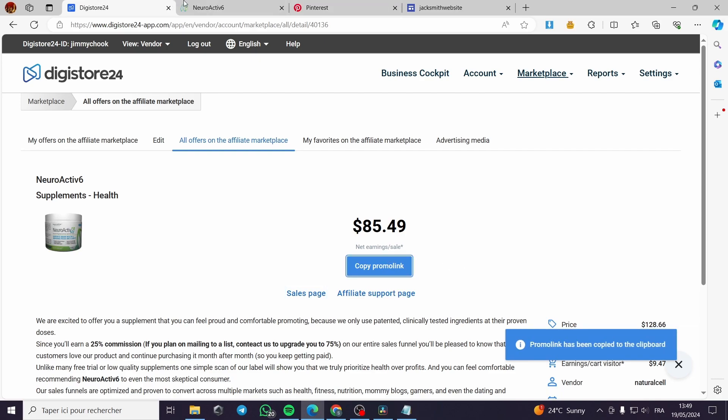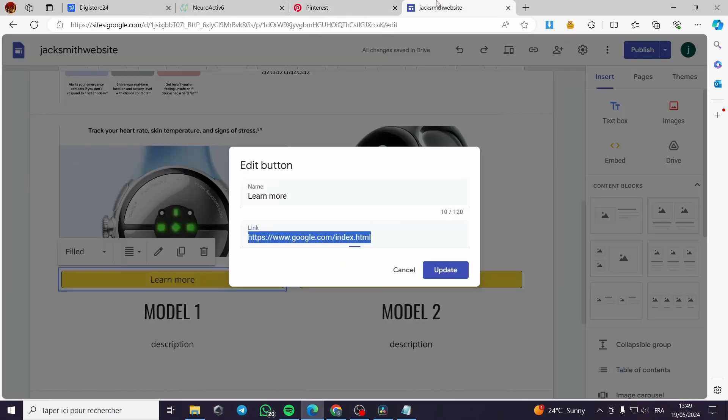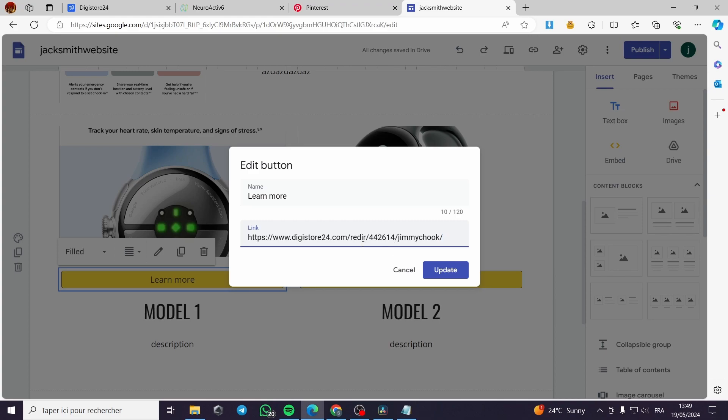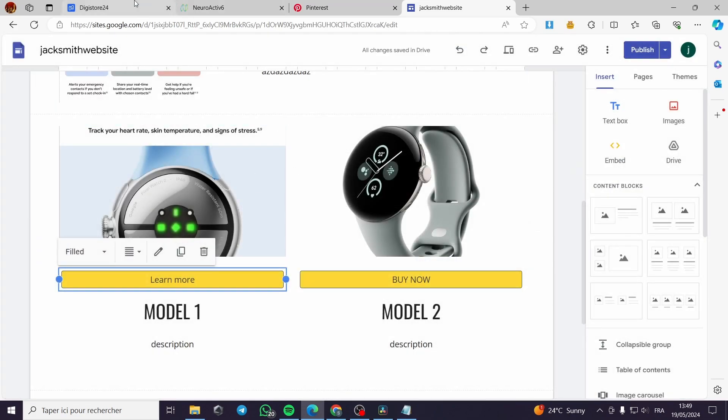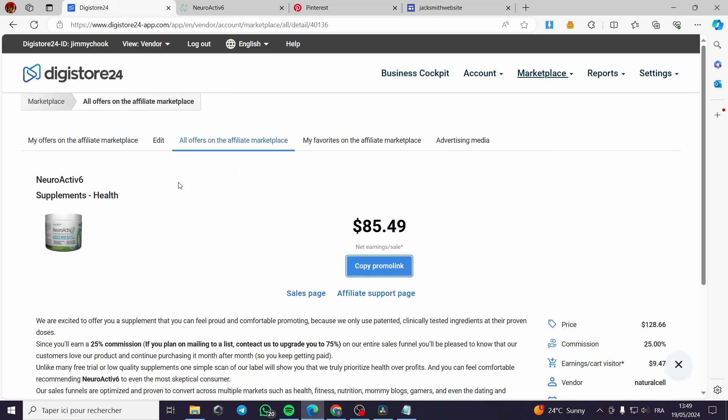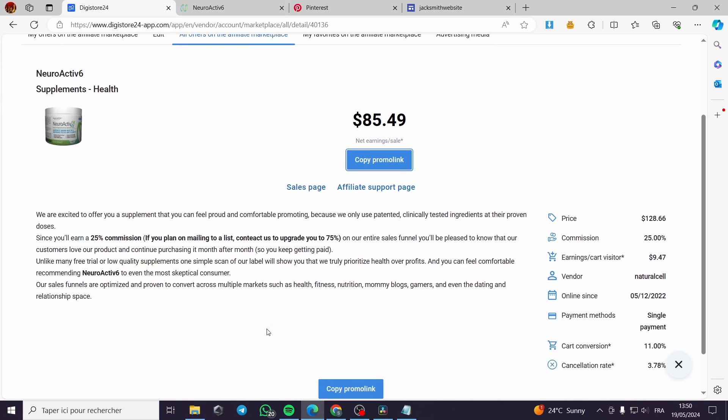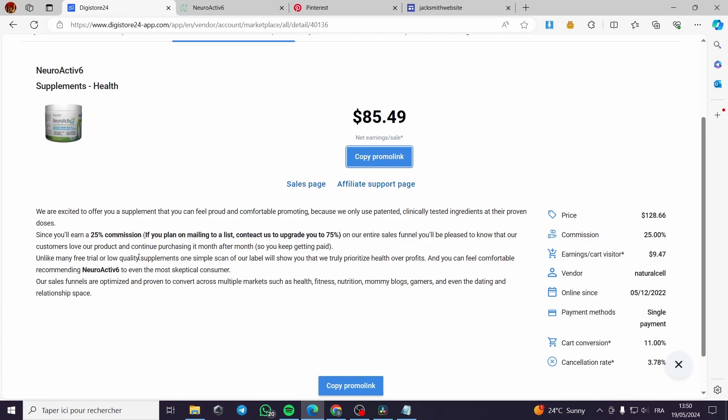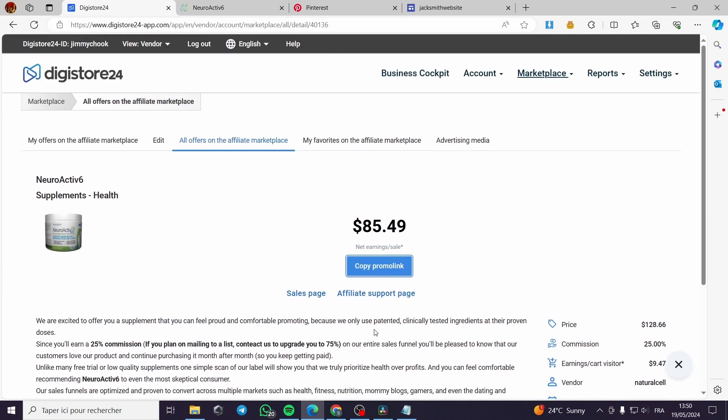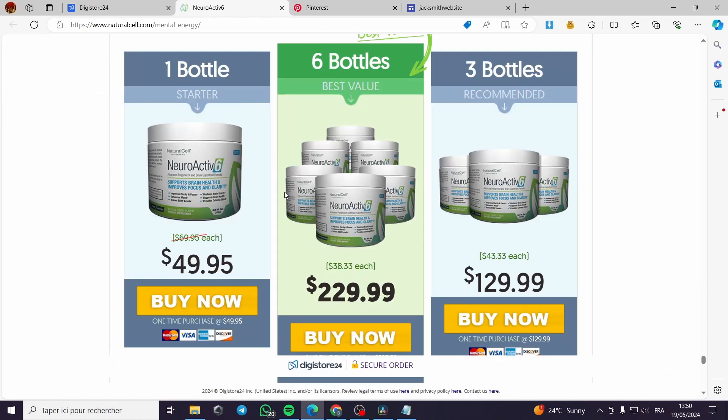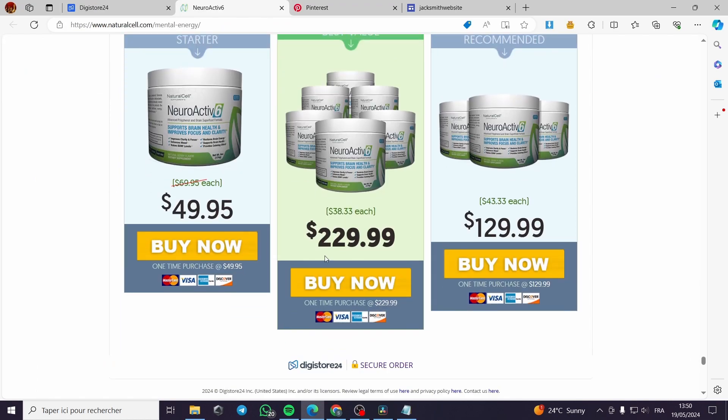For example, the link right here we have copied the promo link. We will paste it right here. This is the redirecting link. You can update this link and they will buy the product and you will receive the commission directly from Digistore24 after making a sale.